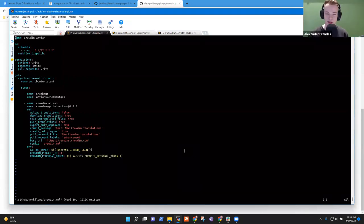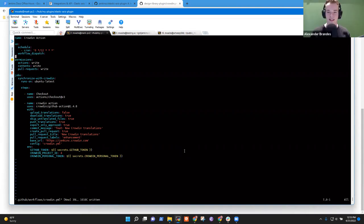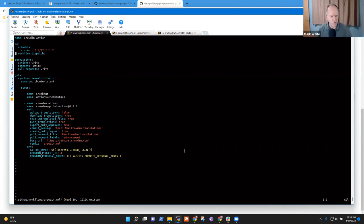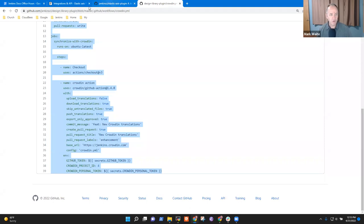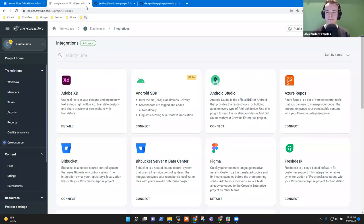We just paste that in. And now we have to change the Crowdin project ID. That is 2.4 at the moment because that is the ID of the Design Library plugin. We have to grab the ID of our Elastic Axis plugin first. You said four — there it is, second line from the bottom. We want this number. You knew six because it's here in the URL.